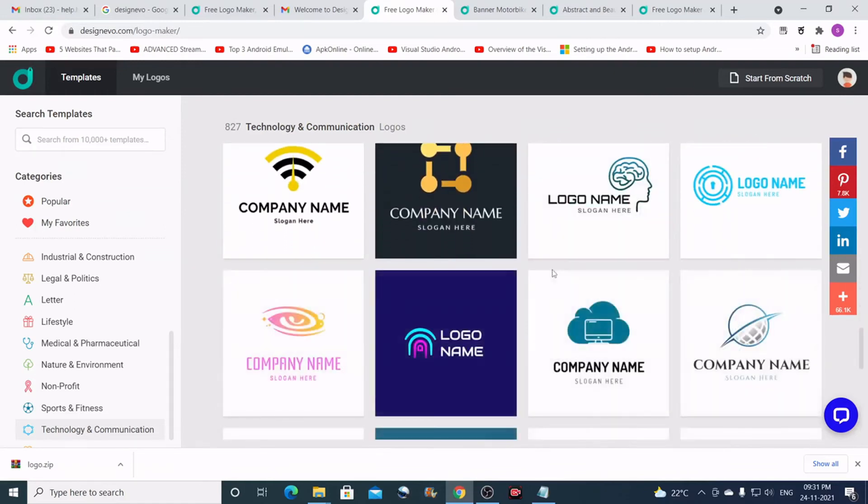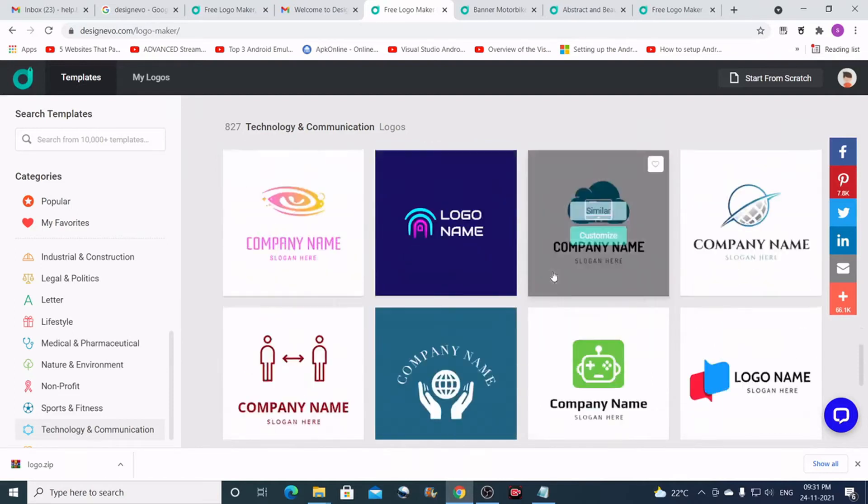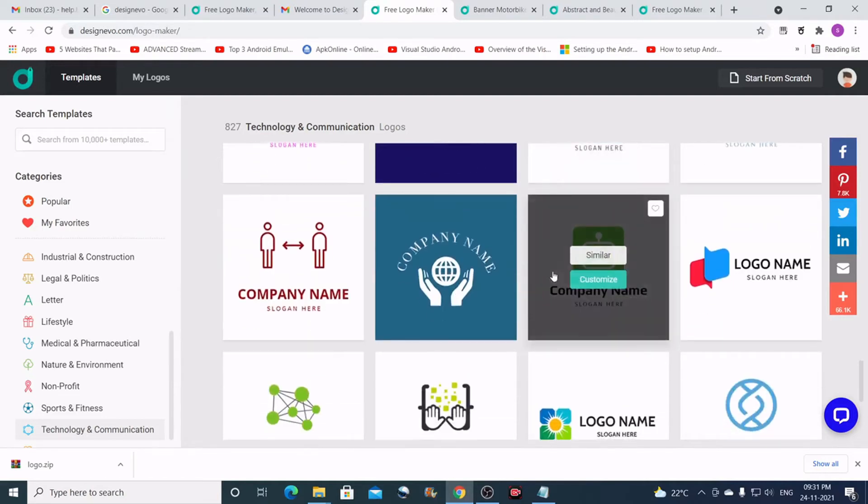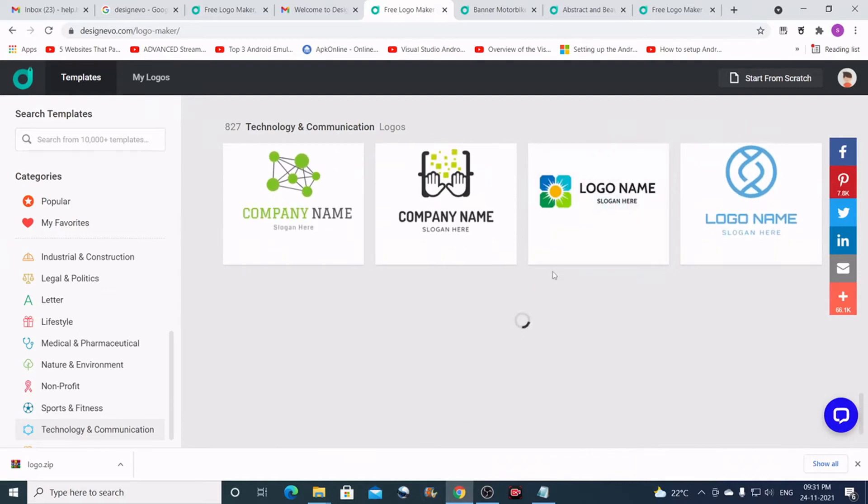There are almost more than 10,000 templates here. They are all pre-made logos with awesome design, and they are good looking.